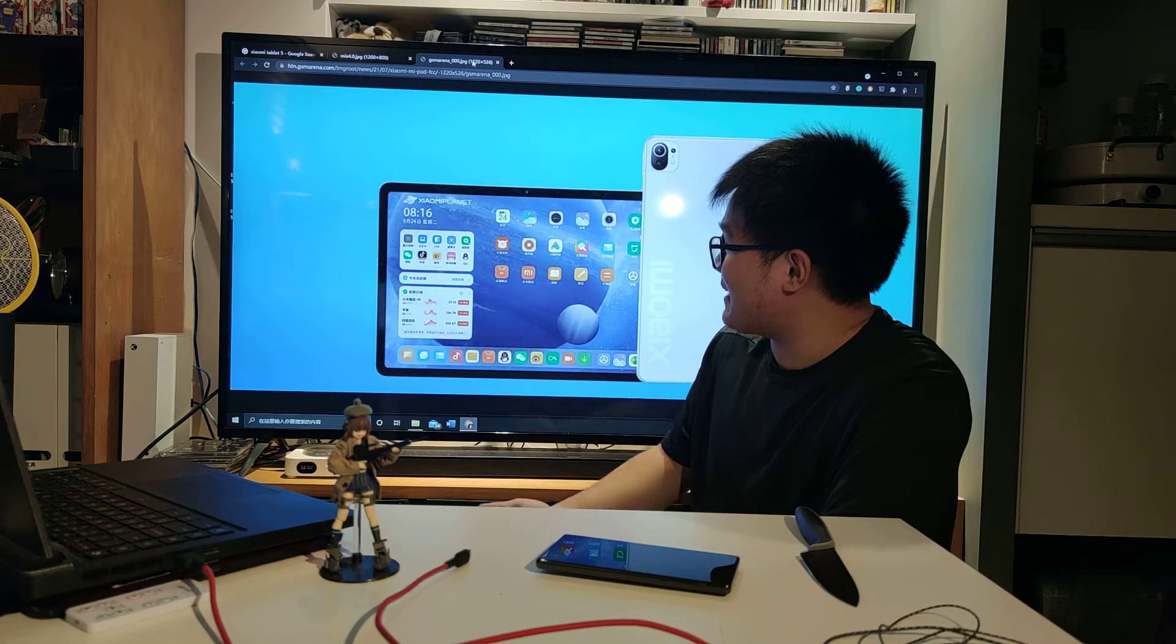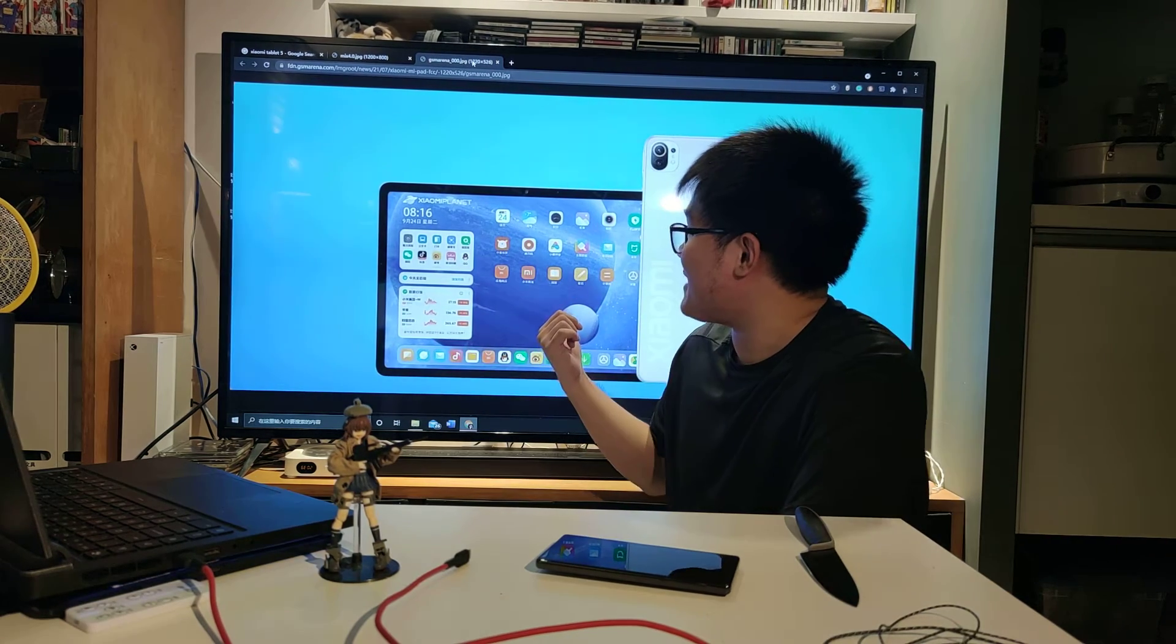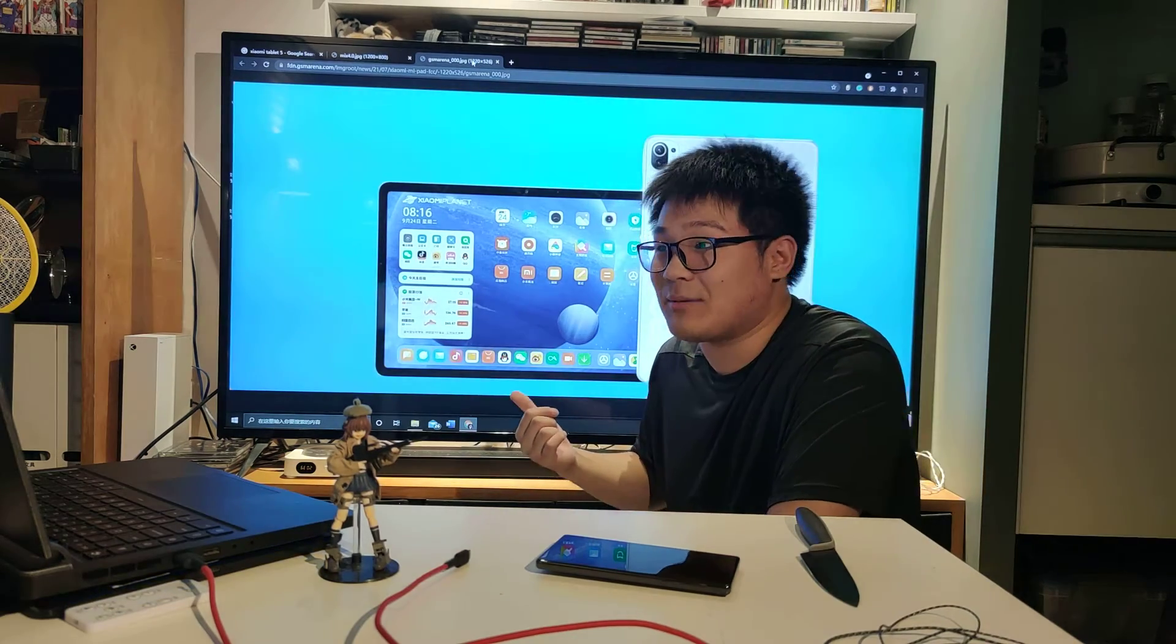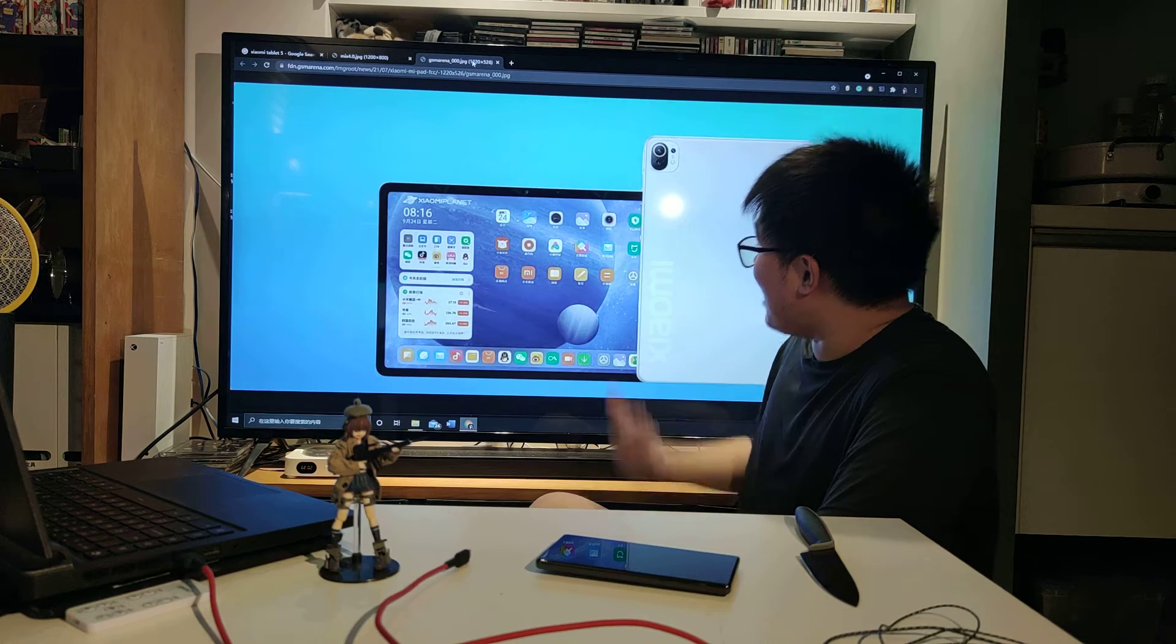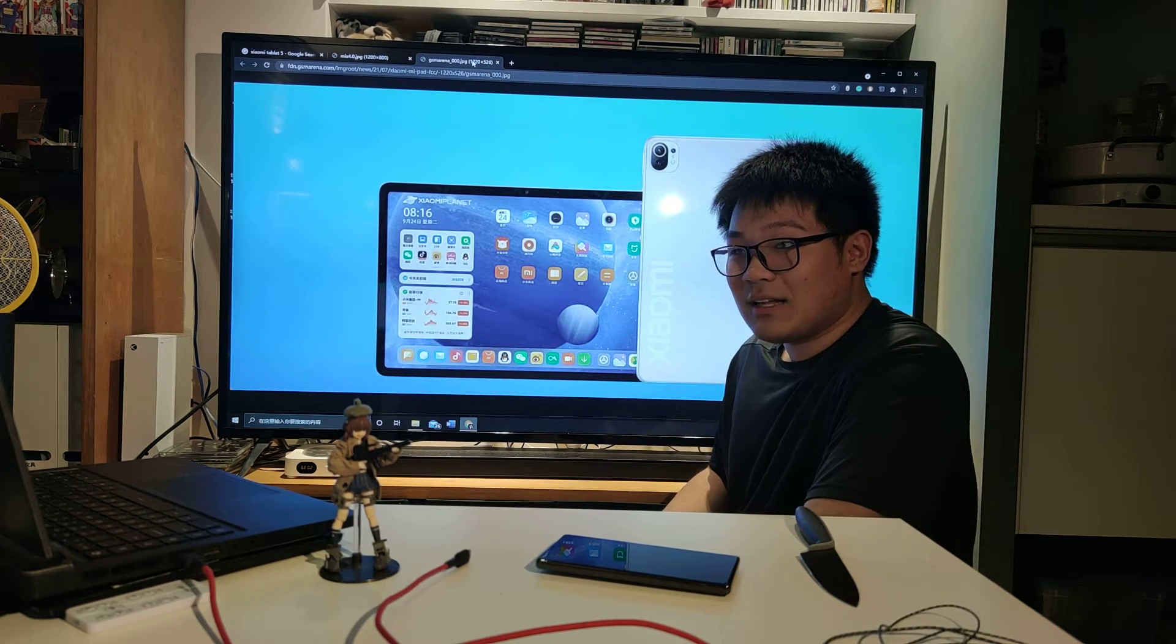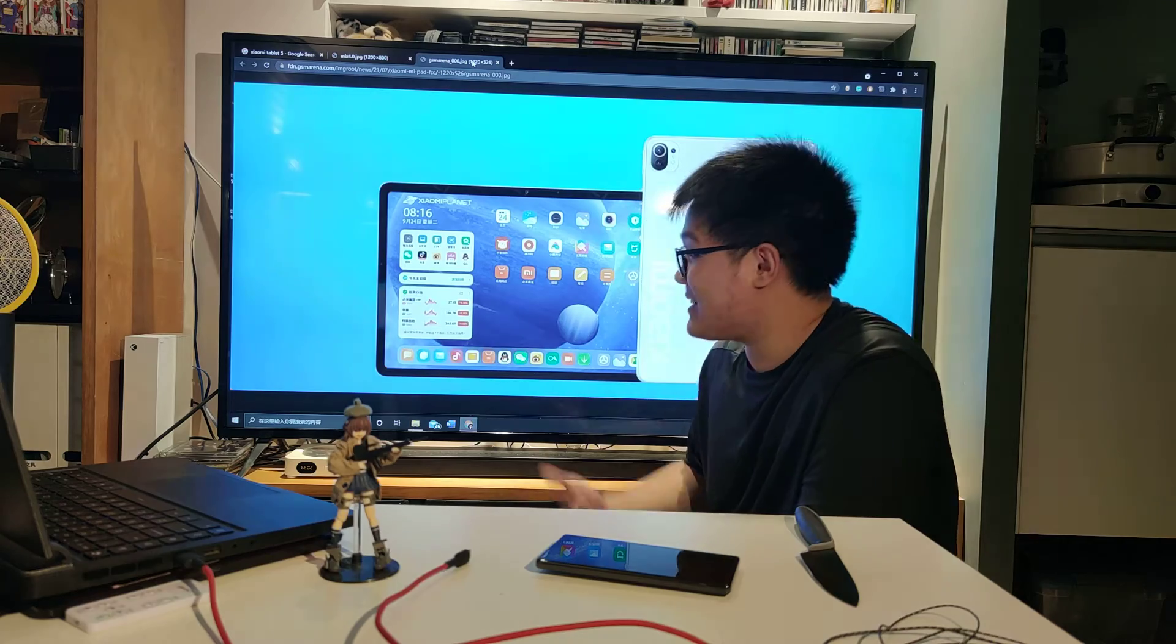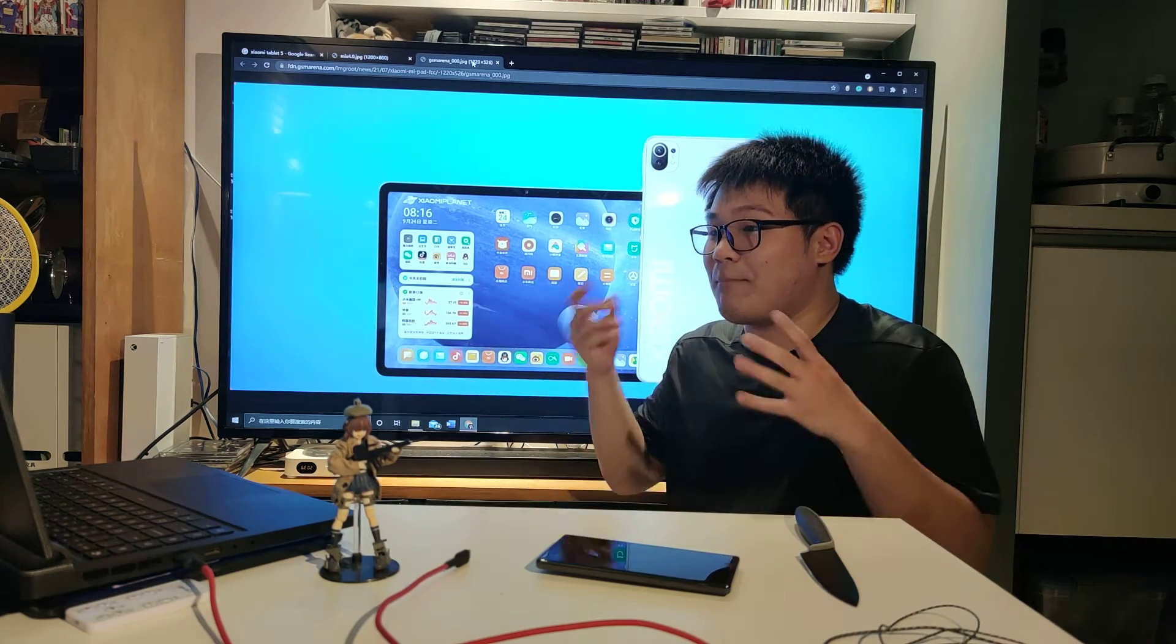I bought this tablet because it was so appealing. Snapdragon 870 in a tablet, finally something to go against the iPad Pro. And by the looks of things you can tell it's an iPad Pro clone but am I complaining? No, it's a Snapdragon 870, it got a keyboard, a pen and does everything that iPad Pro does but better.